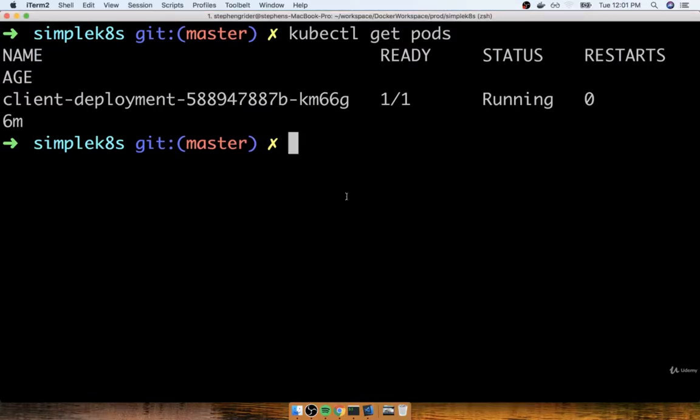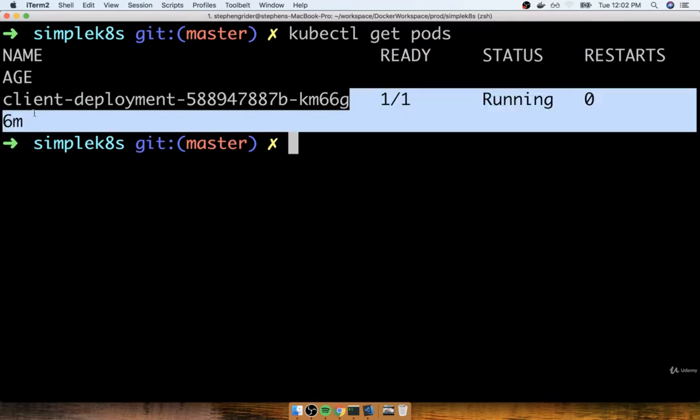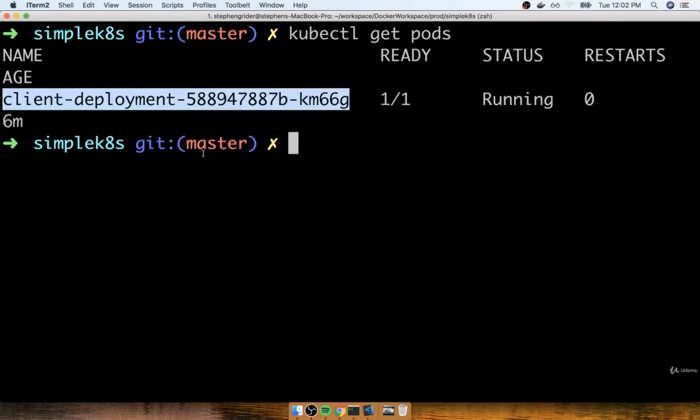In the last section we finally applied our first deployment to our local cluster. Now just to make sure that everything is working as we expect, I want to try to connect to the container inside of that pod running the multi-client image. When we connect to it we should see that little React application up here on the screen.